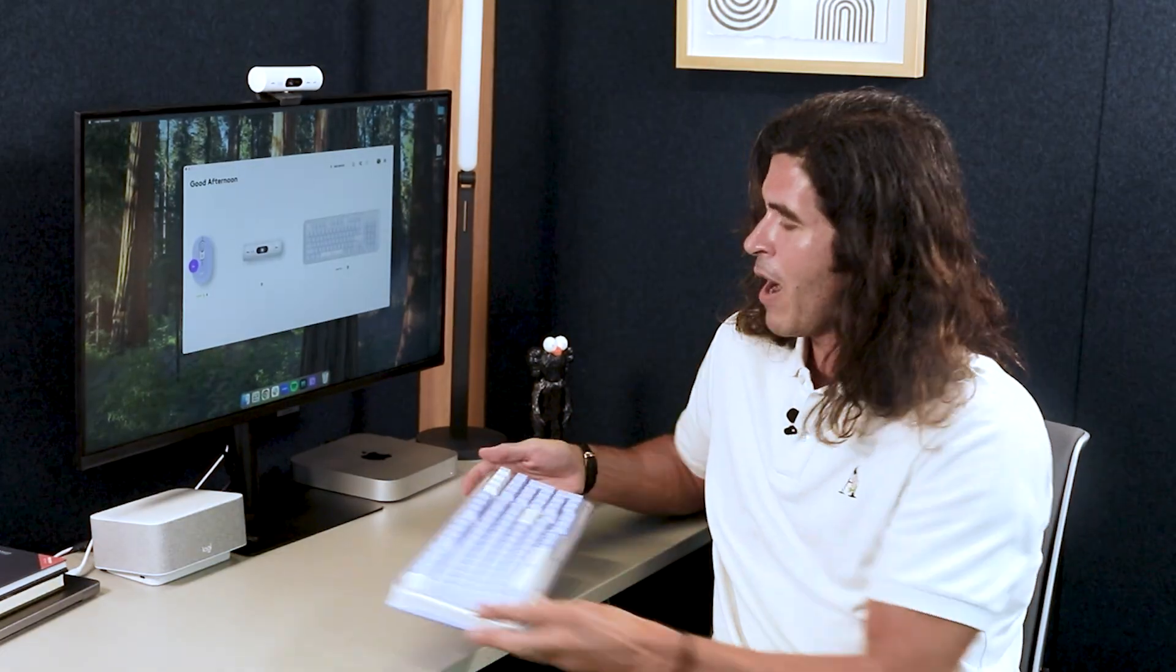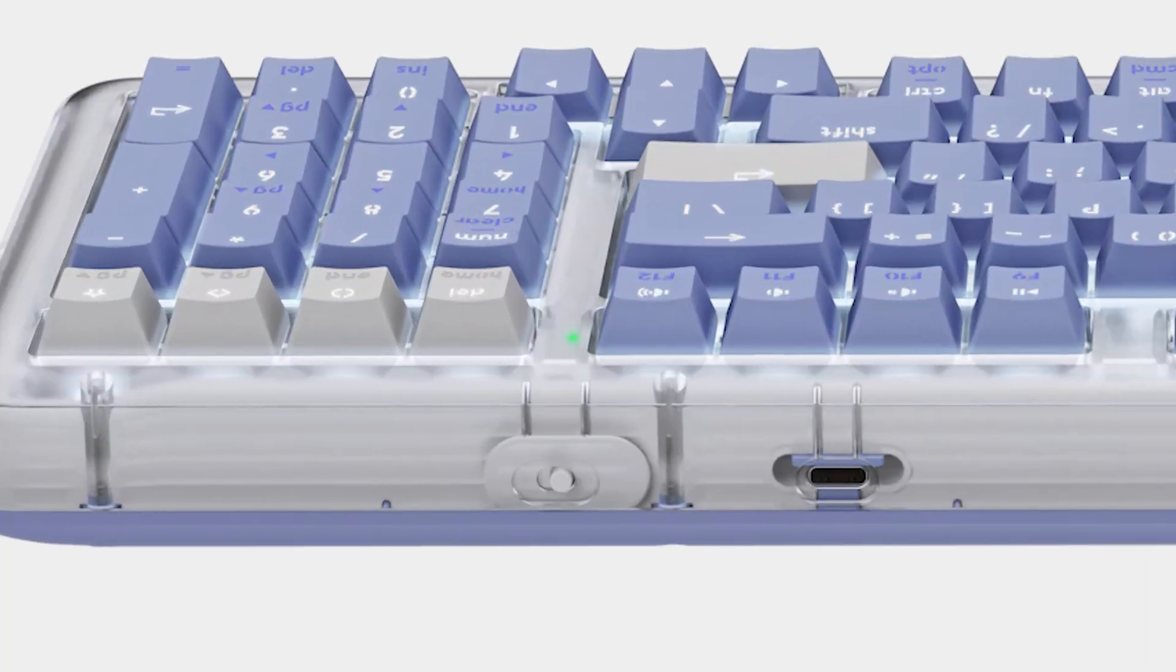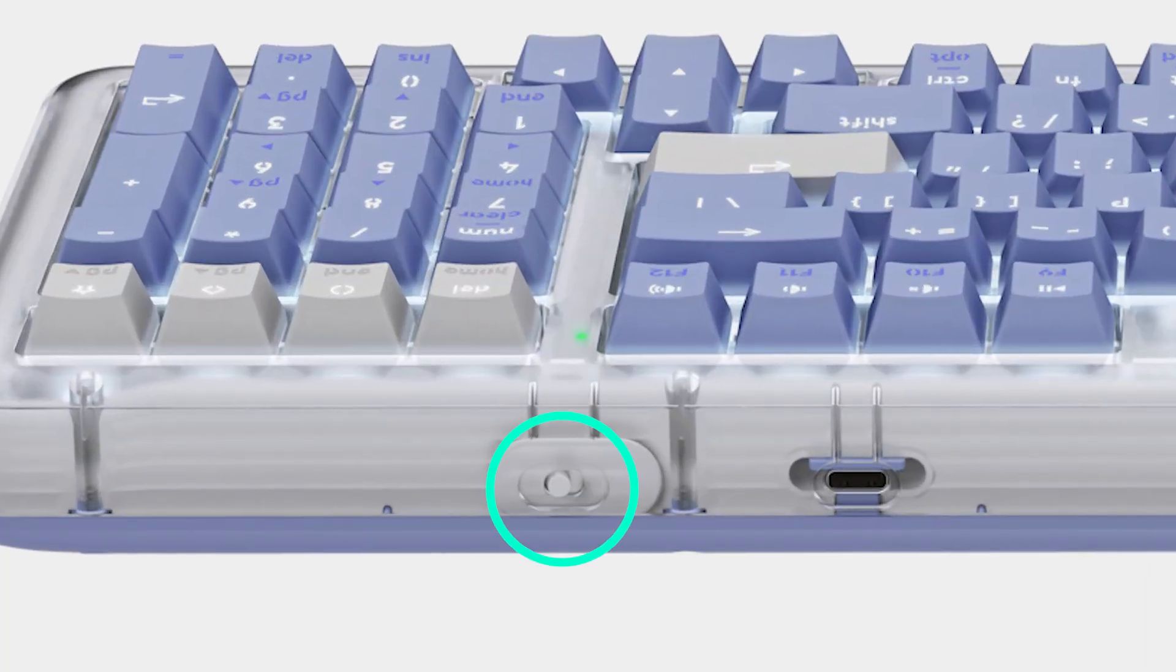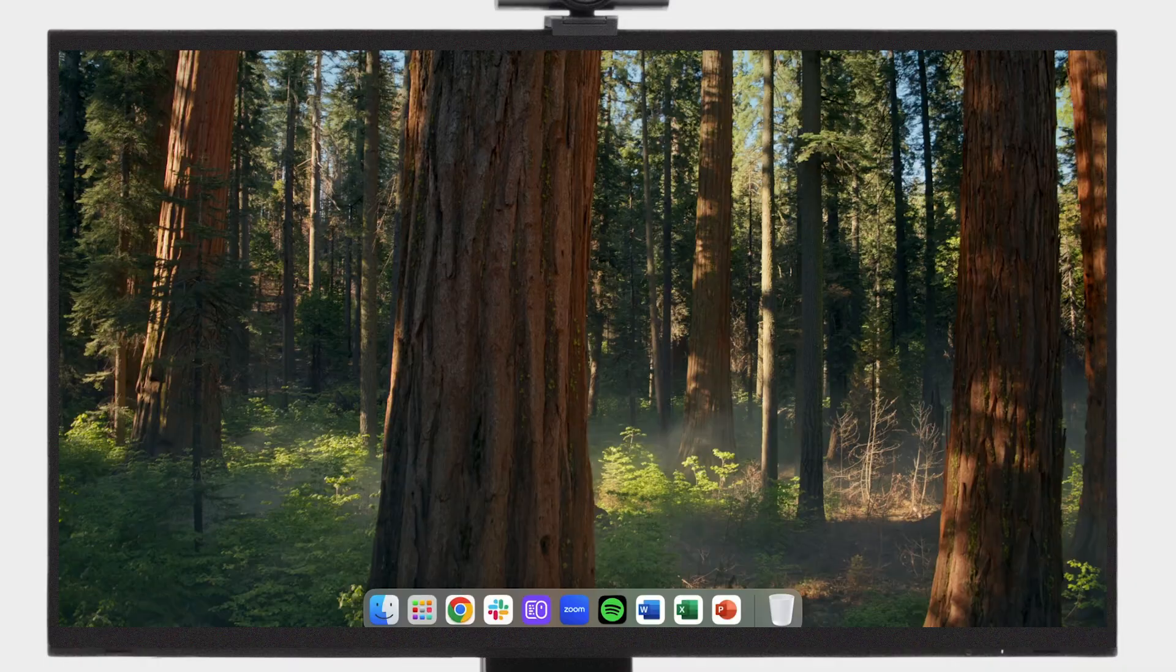First, power on the Alto Keys using the switch located on the back edge of the keyboard. For a Logibolt setup, plug the receiver into your computer and the keyboard automatically connects.